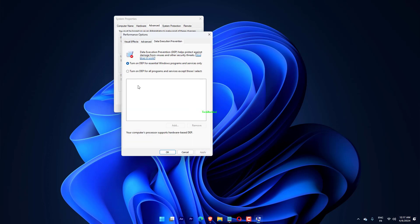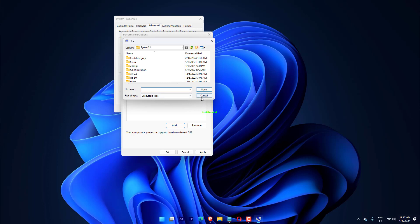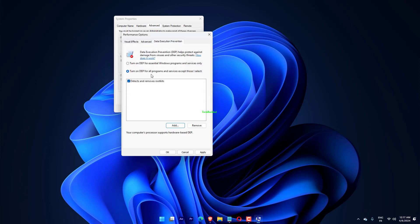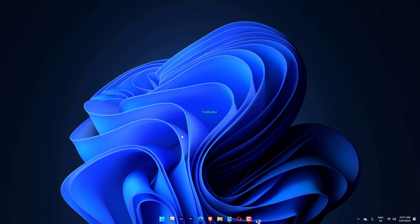Locate the .exe file of the program you wish to run, select it, and click on Open. After you've added that program to the DEP exclusion list, click Apply and OK to save the changes. Try re-running the program.